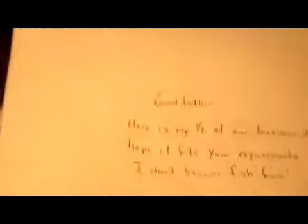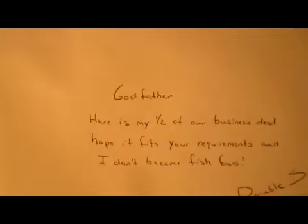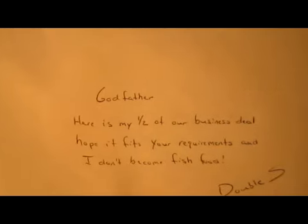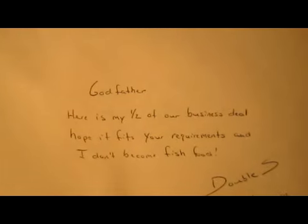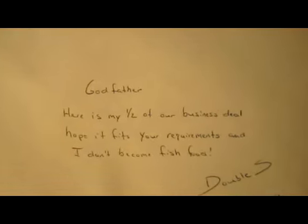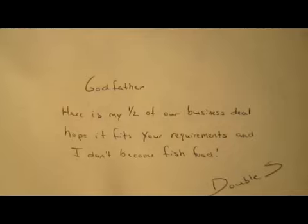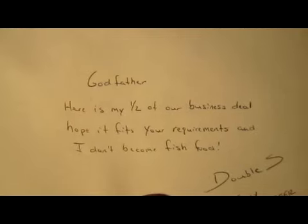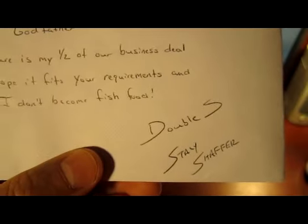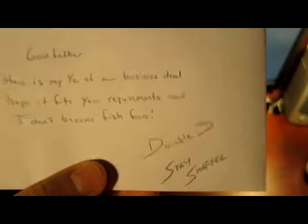Next one come from Stacy Schaefer, double S that autograph dude. Me and Mr. Schaefer have worked out part of a trade. Here's a little note what they sent on the envelope: 'Godfather, here is half of our business deal, hope it fits your requirements and I don't become fish food.' Double S, Stacy Schaefer. Don't ever cross the Godfather. So awesome stuff.